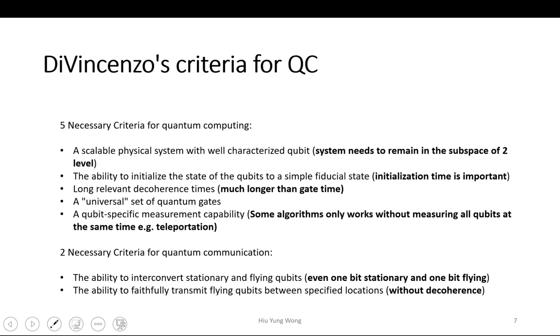Another thing is that you need to be able to initialize it — and not just initialization, you need to have high fidelity. You cannot say I think I initialized all of them to zero, but then actually only 99% is zero. Then your quantum computer will have a problem.